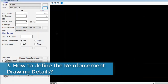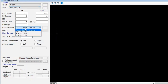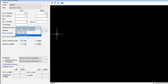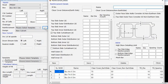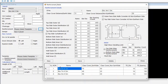Step 3: How to define the reinforcement drawing details? In the input group, select reinforcement details from the drop-down. The application comes with predefined reinforcement details such as box 4m×3m, box 7m×5m, and box 5m×5m. If you want to change the reinforcement property, click the triple dotted button to open the reinforcement details window to modify or create new reinforcement details, including skew details.